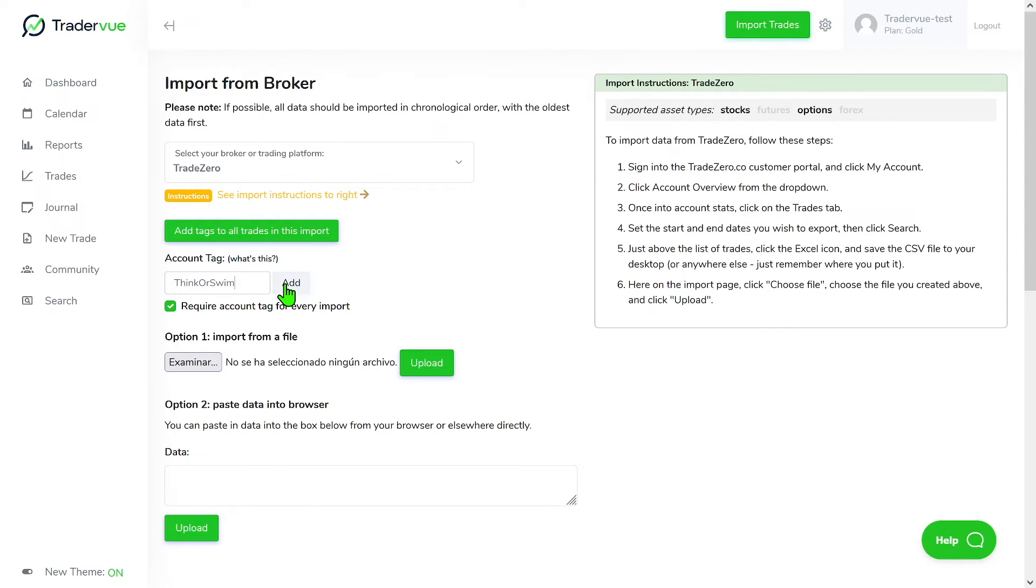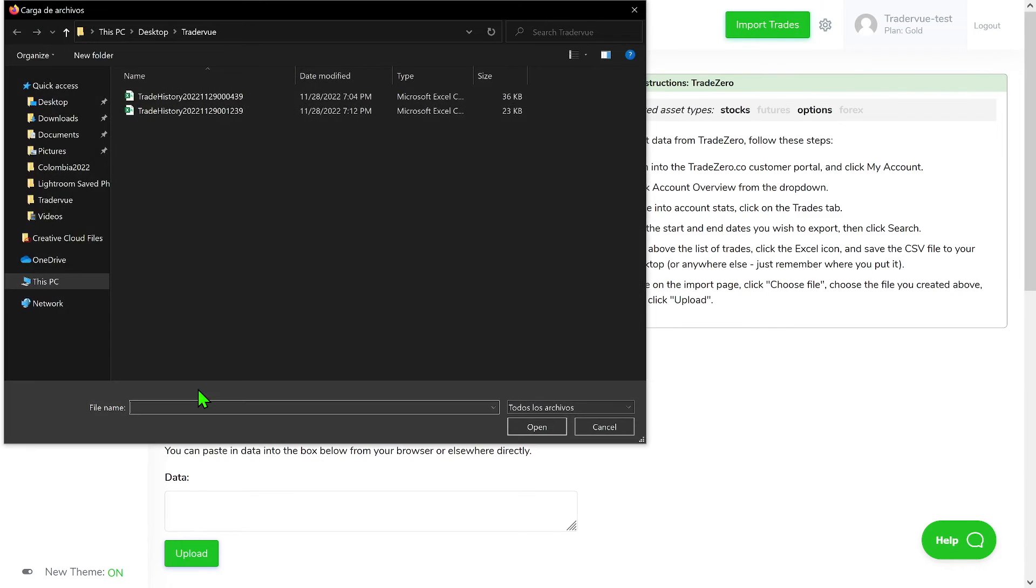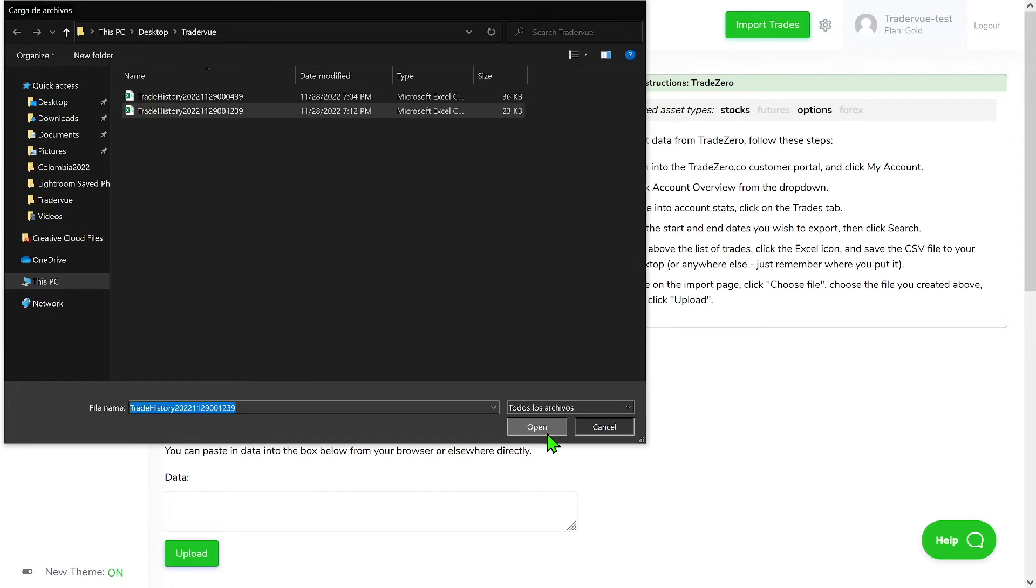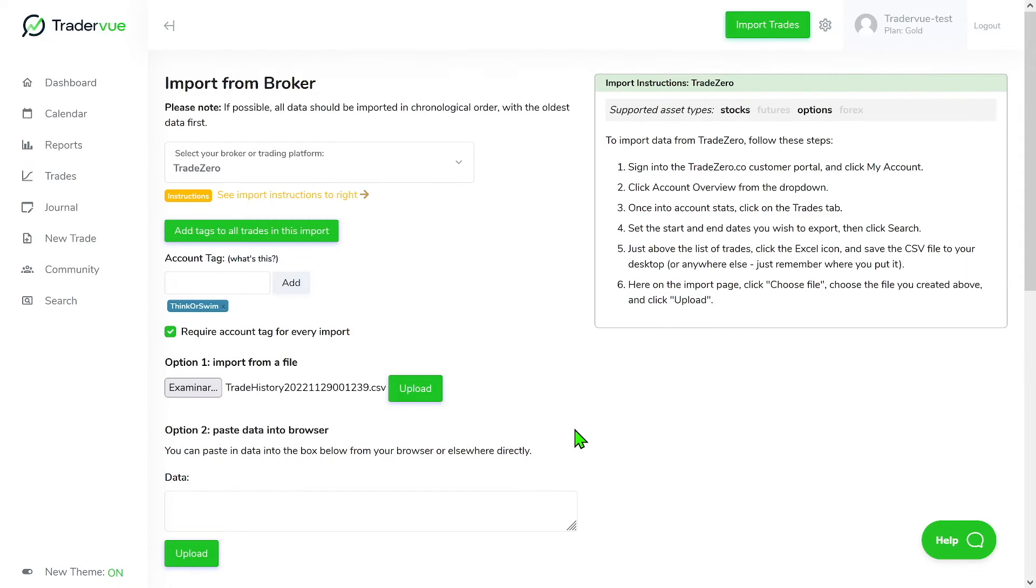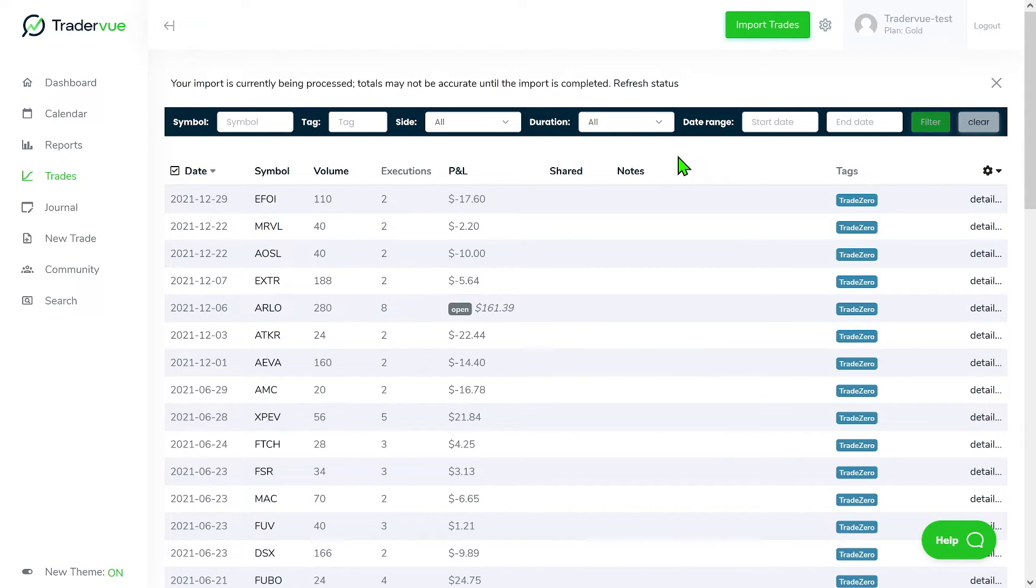So this one I want to add it with a thinkorswim account tag. I'm going to search for the other CSV file that I have. Click on open and then on upload. So for the example here, what I'm doing, it's basically I'm importing one with the tag Trade Zero, the other one with the thinkorswim. So then I can show you real quick what we can do then.